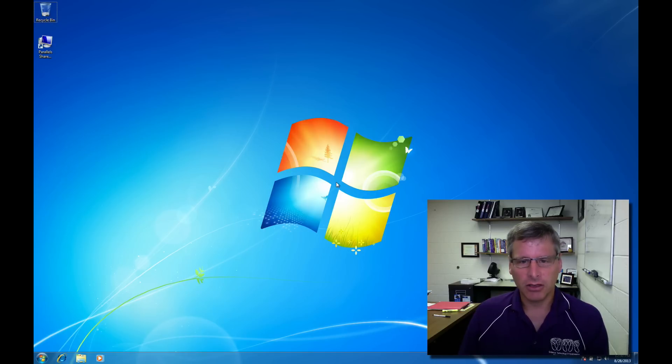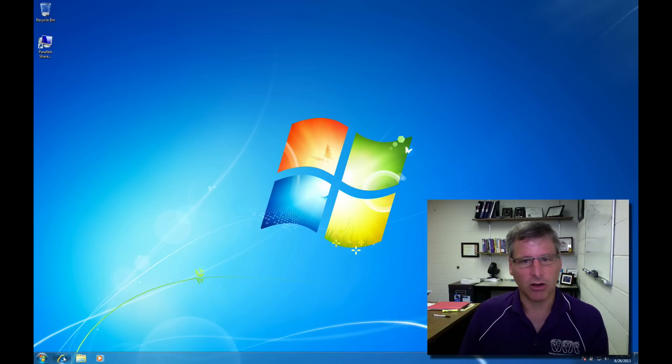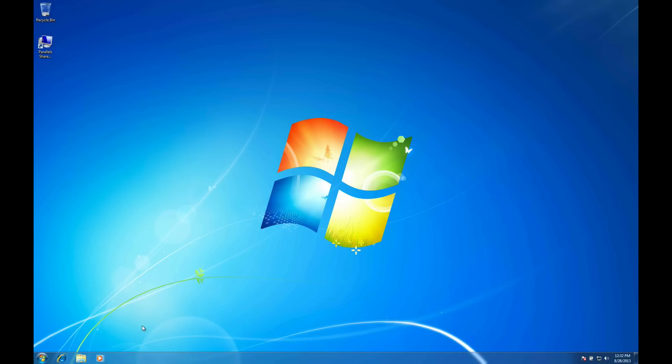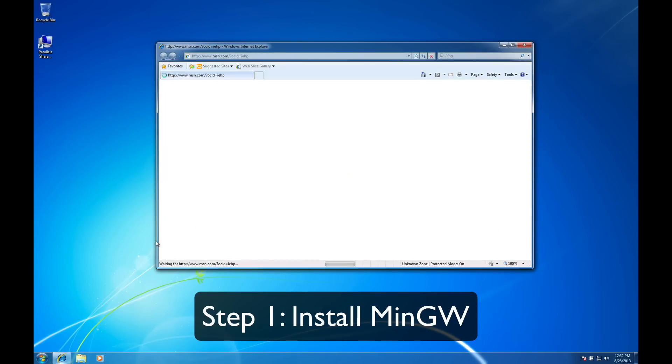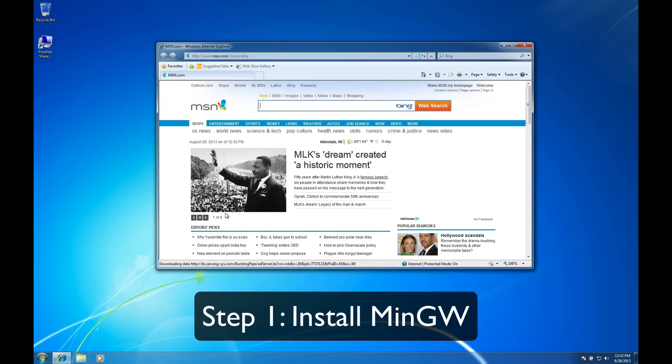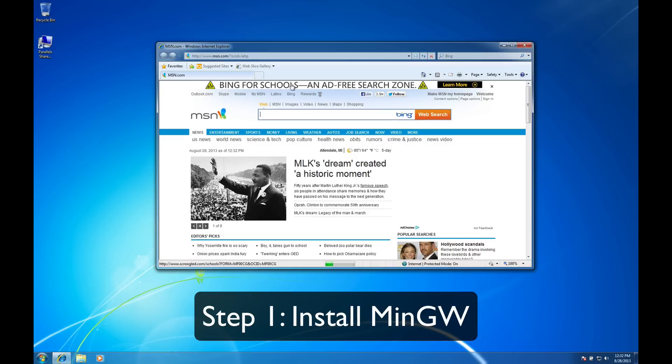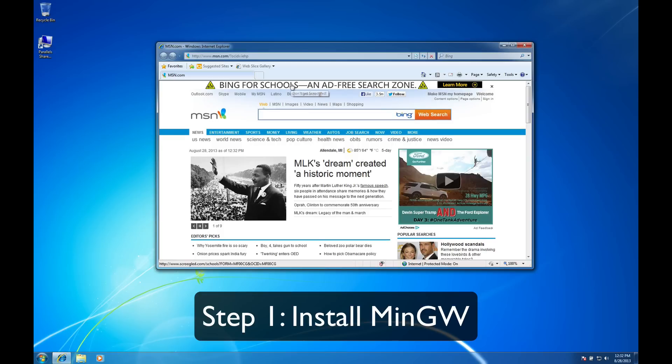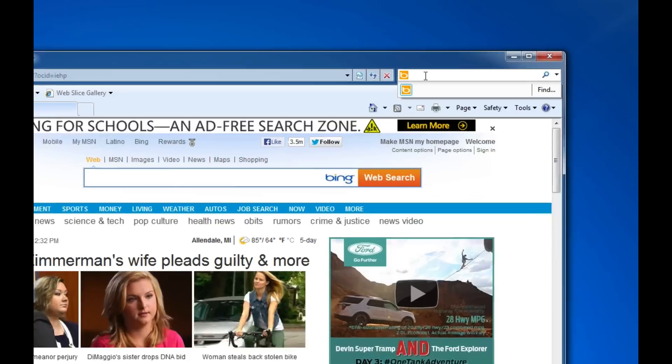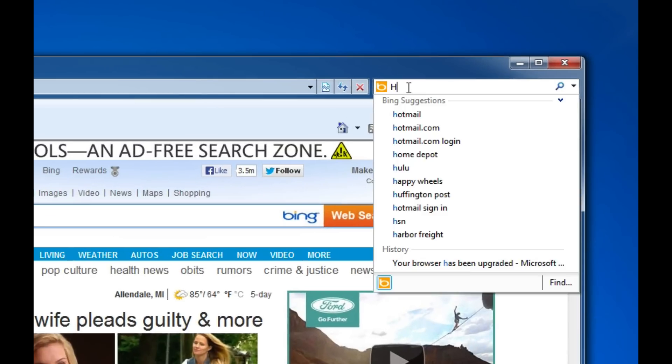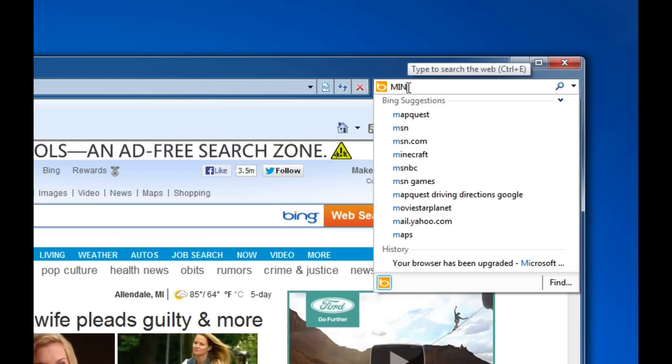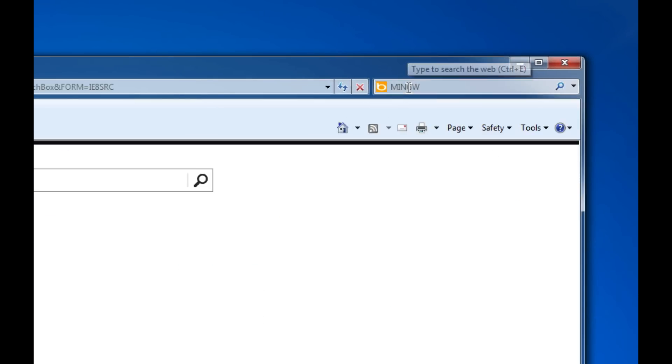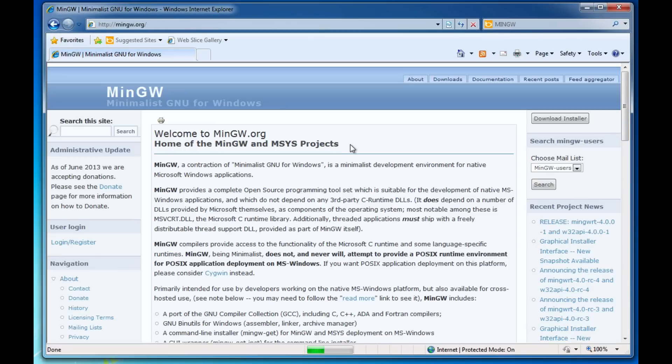In order to get this up and running there's actually two software packages that we need to install. The first package we need is called MinGW and this is basically the GNU C compiler packaged up in a way that it'll run on Windows for us. I'm just going to search for MinGW and there it is, Minimalist GNU for Windows.